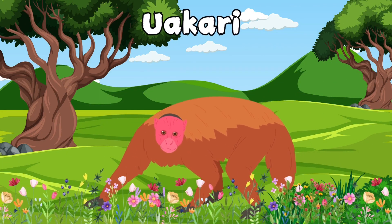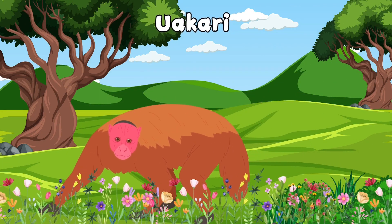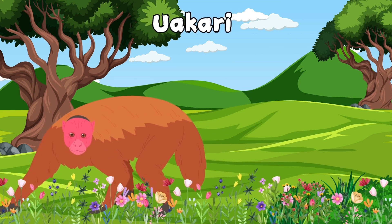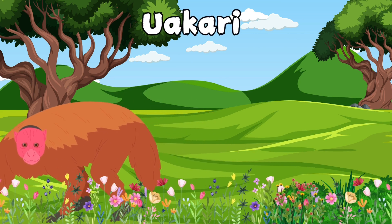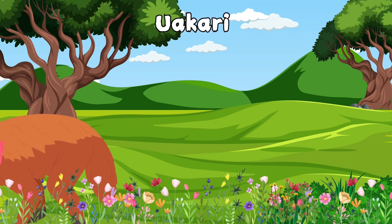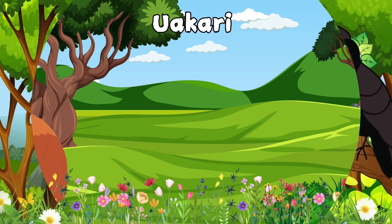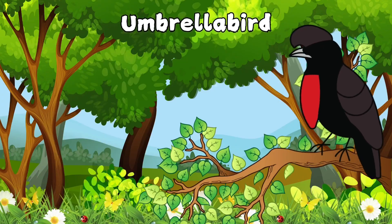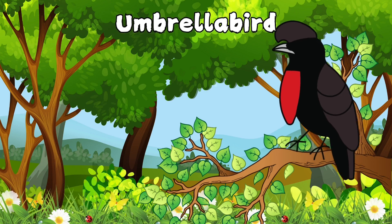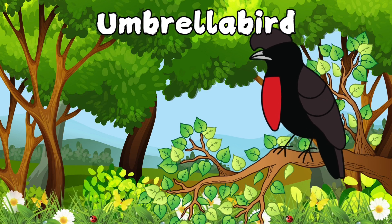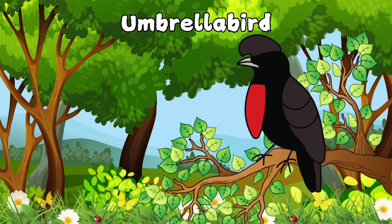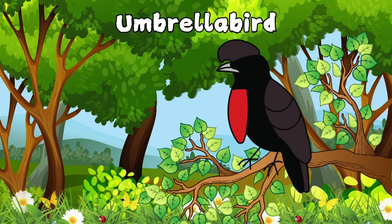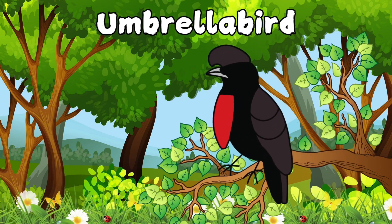This is a wakari. The letter U is for wakari. This is an umbrella bird. The letter U is for umbrella bird.